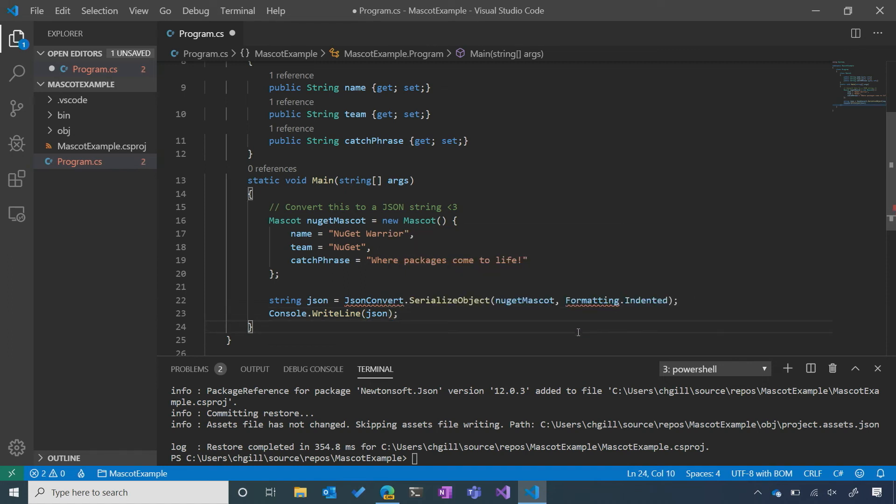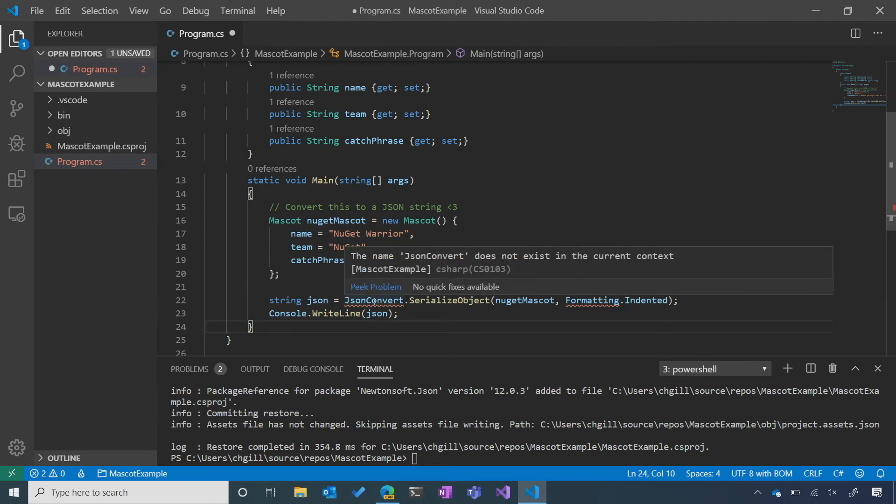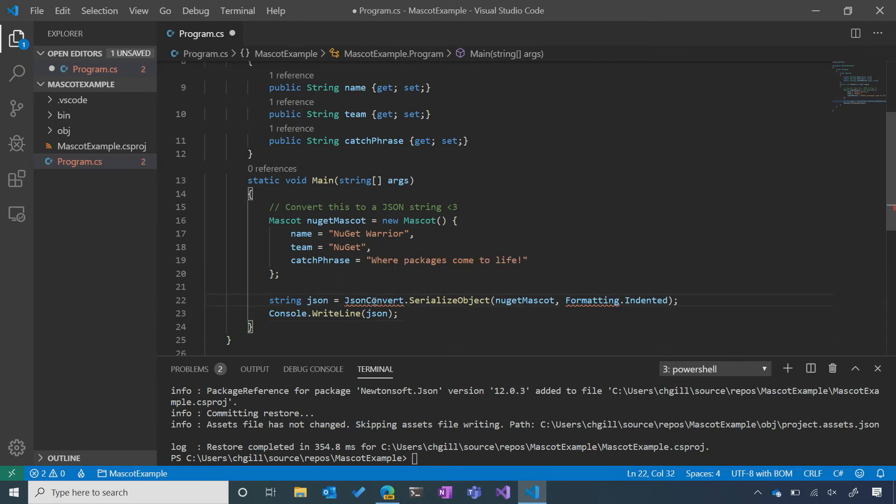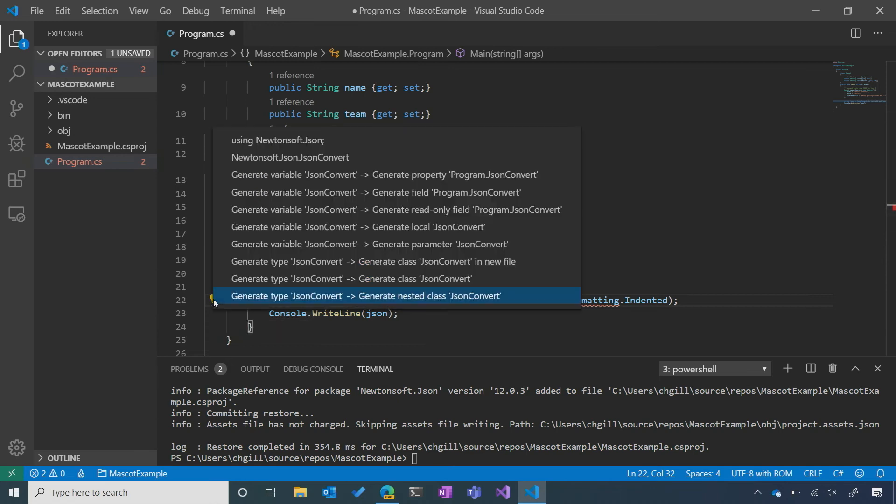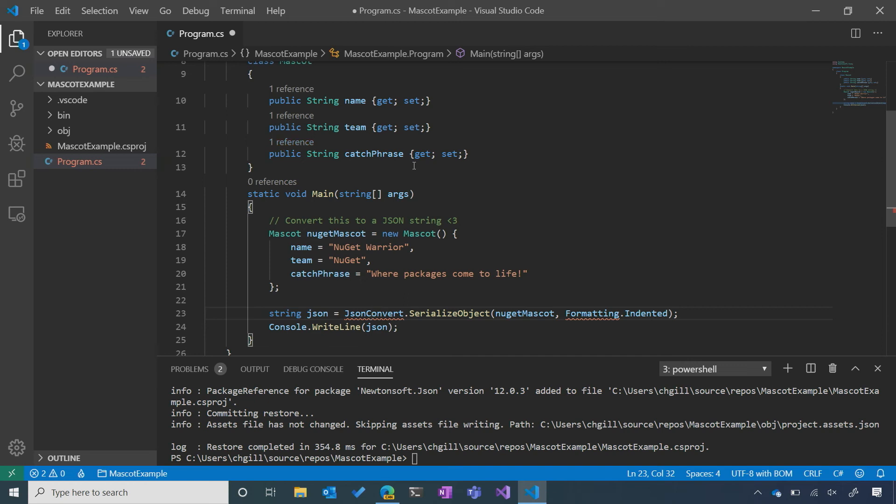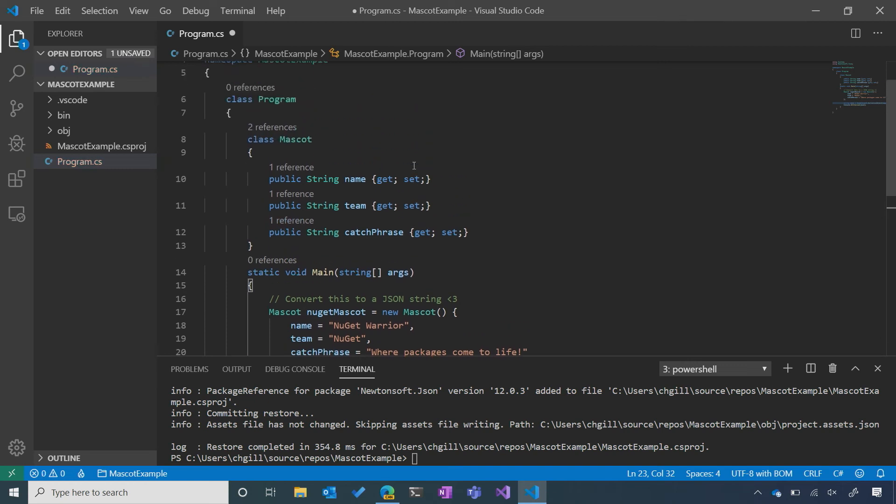Wait, hold on a minute. It looks like I'm still getting some errors from VS Code. Why don't I follow the little light bulb, and see what it recommends I do. I forgot to add a using statement. You have to remember,